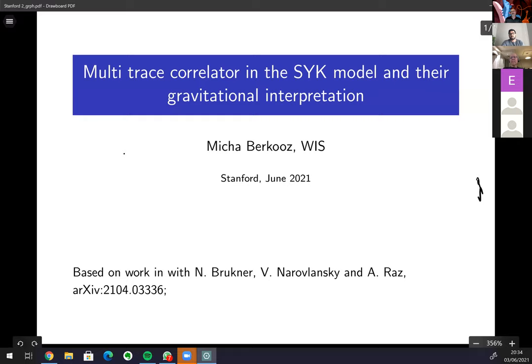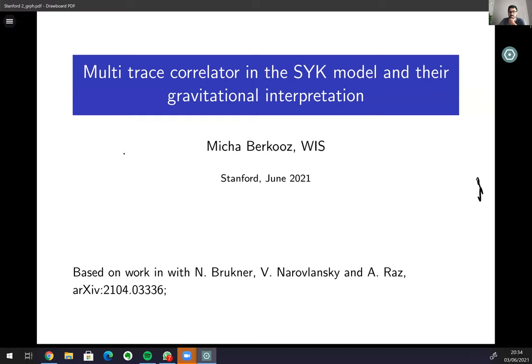Welcome everyone. Today we are very happy to have Misha Burkus from Weissman, and he'll be telling us about multi-trace correlators in the SYK model and their gravitational interpretation.